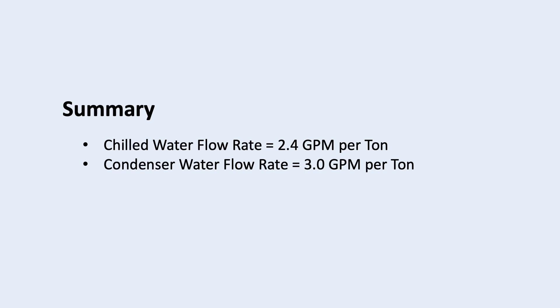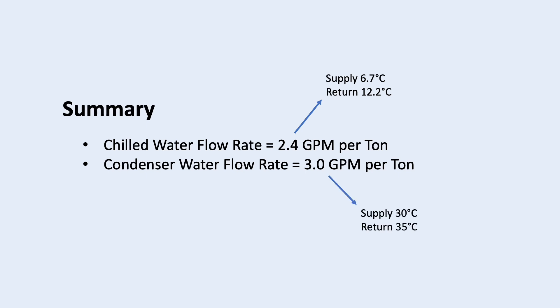However, remember that 2.4 is based on 6.7 and 12.2 degrees Celsius of chilled water supply and return temperature. And 3.0 for the condenser water is based on 30 degrees Celsius and 35 degrees Celsius condenser supply and return temperature. If any of these design temperatures change, the rule of thumb value will also change.